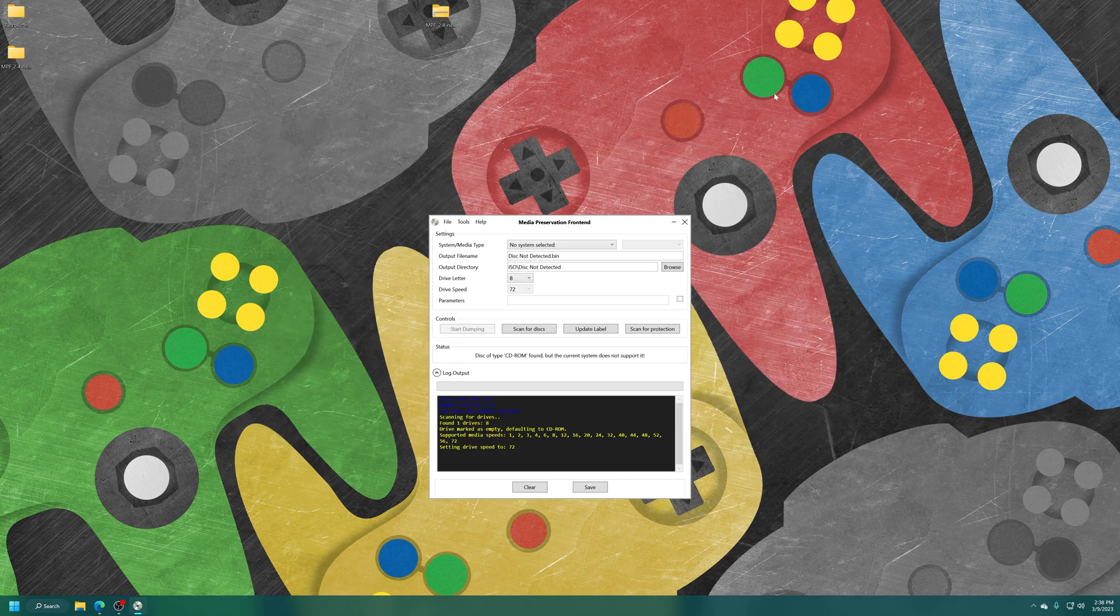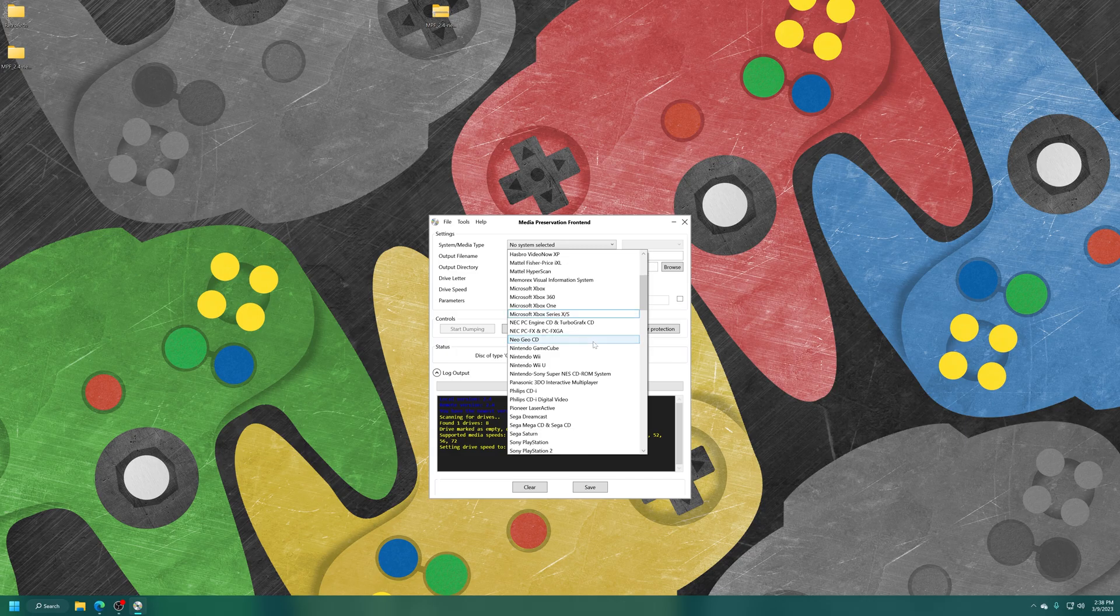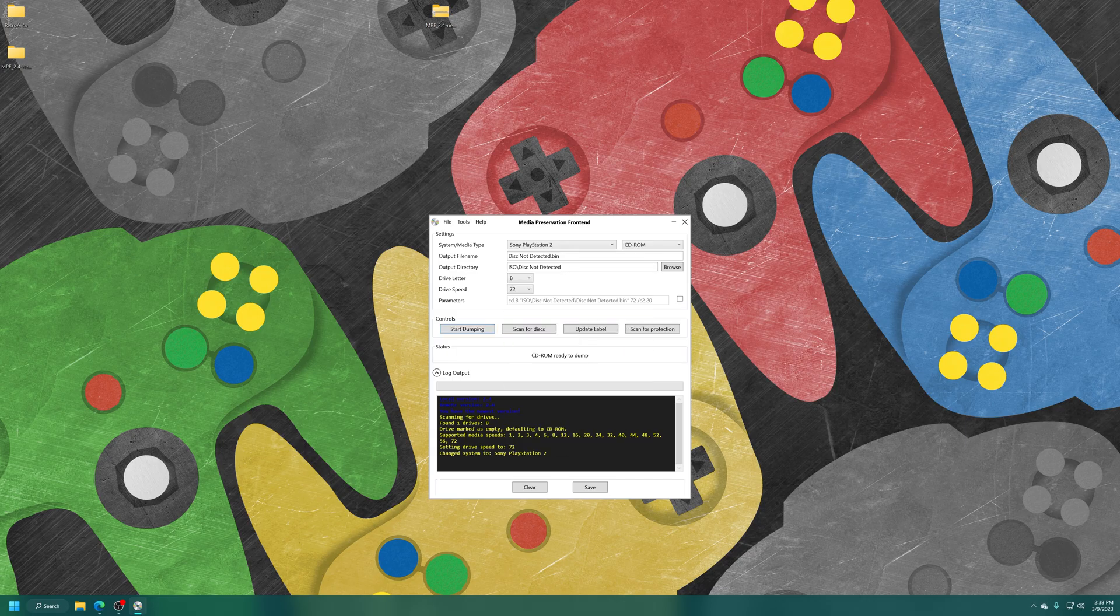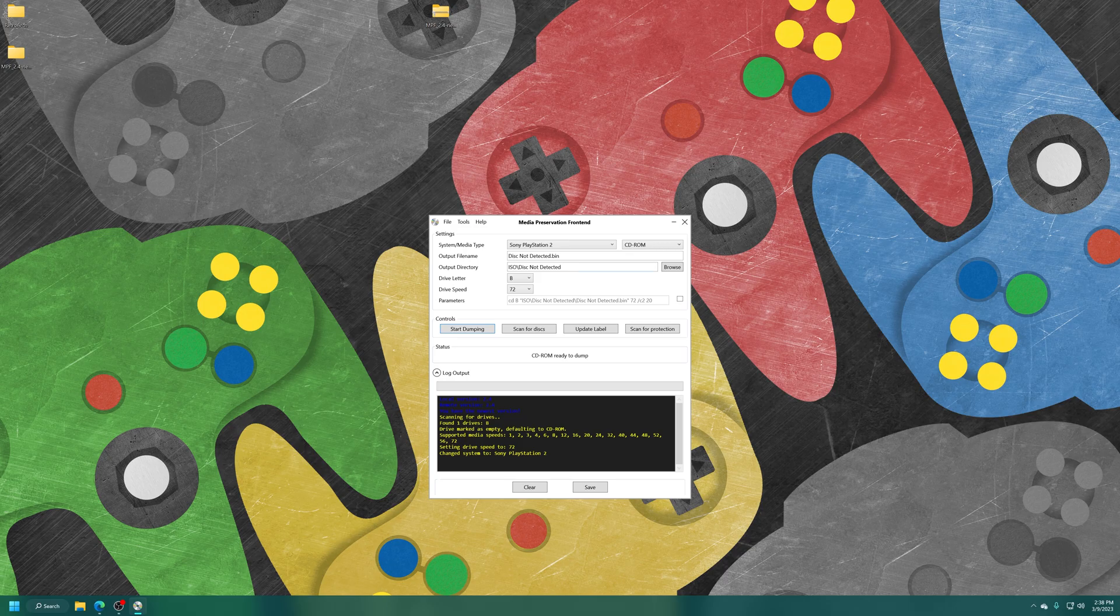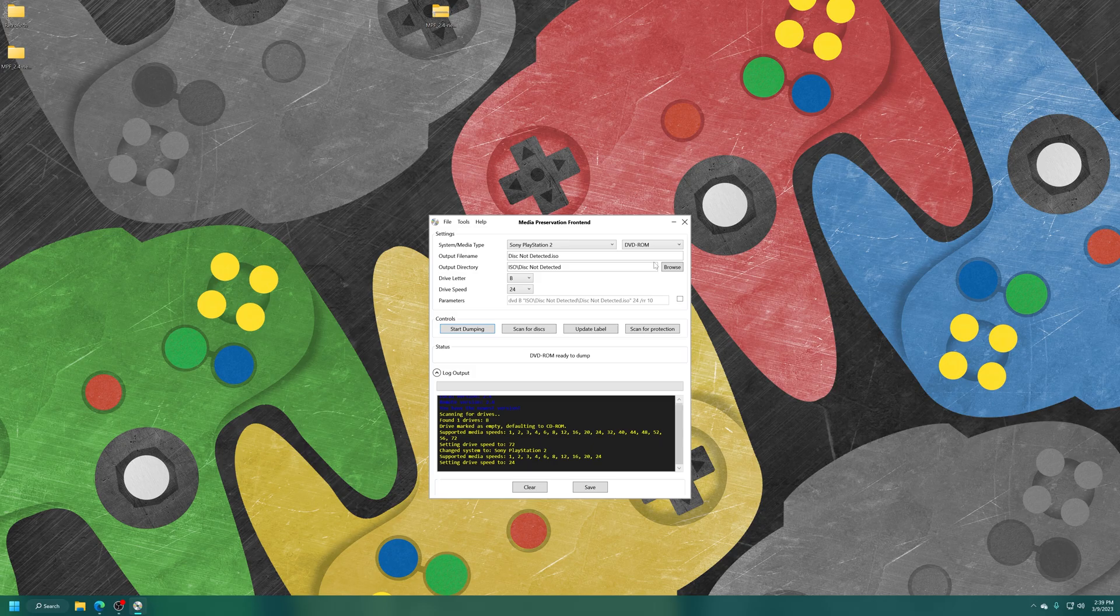Now, to back up our PS2 games, we're going to go to the system selector here and scroll down to PlayStation 2. And now, we're going to choose our media type. If you're backing up CD-ROM-based games, you can leave it on CD-ROM. Those are the blue back discs. DVD-ROM games are the silver back discs. So, choose your format here.